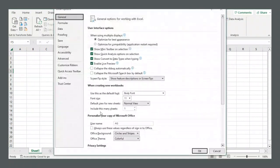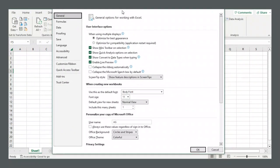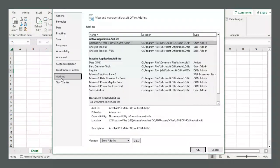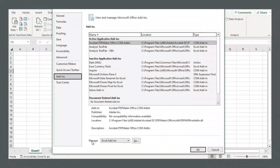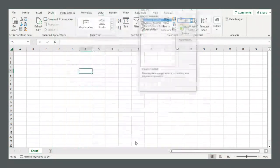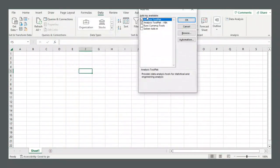So you click Options, it opens this large window here, and on the left side there's this option 'Add-ins'. Okay, so click Add-ins and at the bottom it says Manage. Make sure Excel add-ins is selected and click Go.